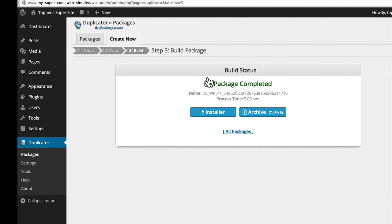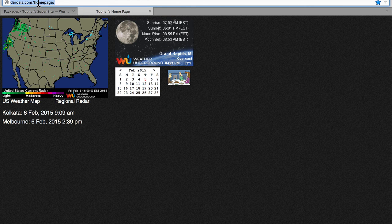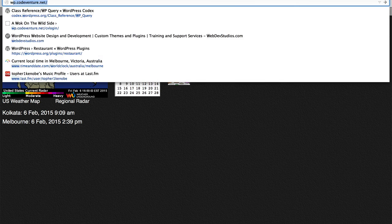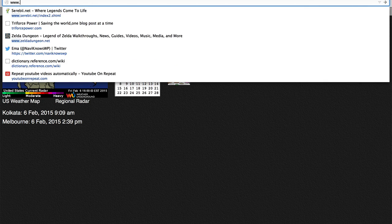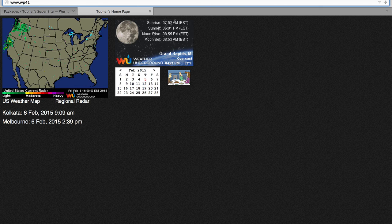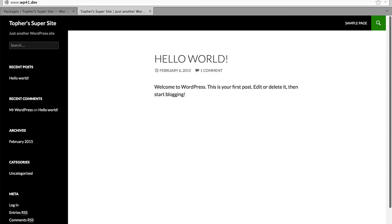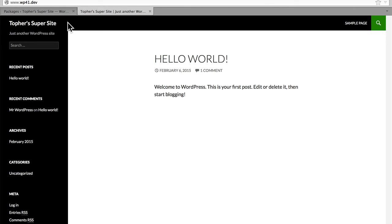Now rather than click it I'm just going to go over here to Firefox and type in www.wp41.dev. And there we are. We don't even have to install. Topher Supersite is just there. You may recall when we did our first site we had to go through the WordPress installer and give it a site name and all of that. This blueprint is a complete template of everything.